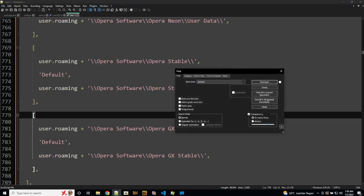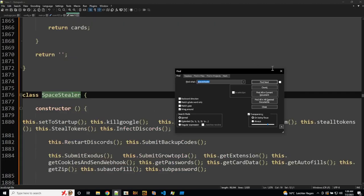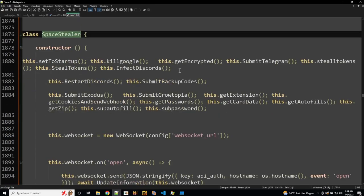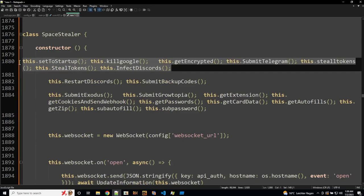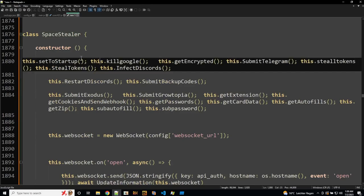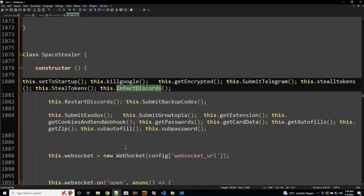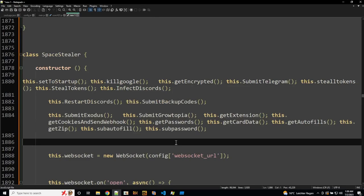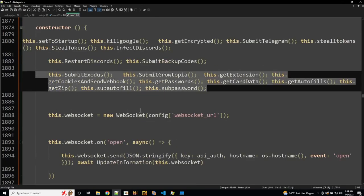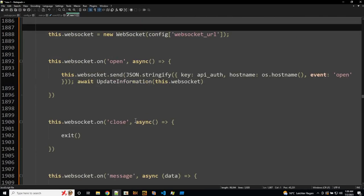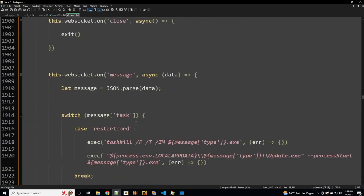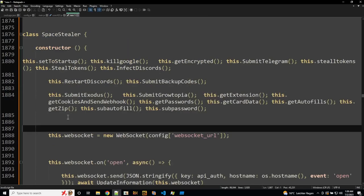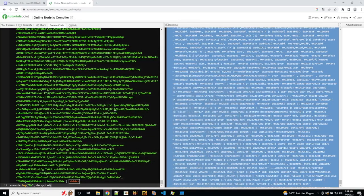And you also find some reference to class called Space Stealer, where some interesting stuff's happening here in the constructor. So we see startup, so persistence. We see some functions that steal tokens and Telegram stuff. And some Discord references. Yeah. So anyways, check it out if you're interested. And that's all I got to tell you about Electron. Yeah.